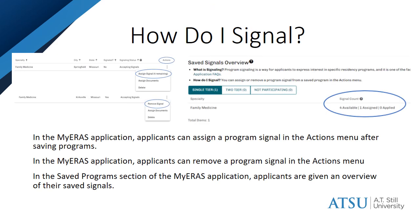The process of adding a program signal occurs within the My ERAS application process at the point of application. The My ERAS applicant dashboard will keep track of how many signals you have used and how many you have left.